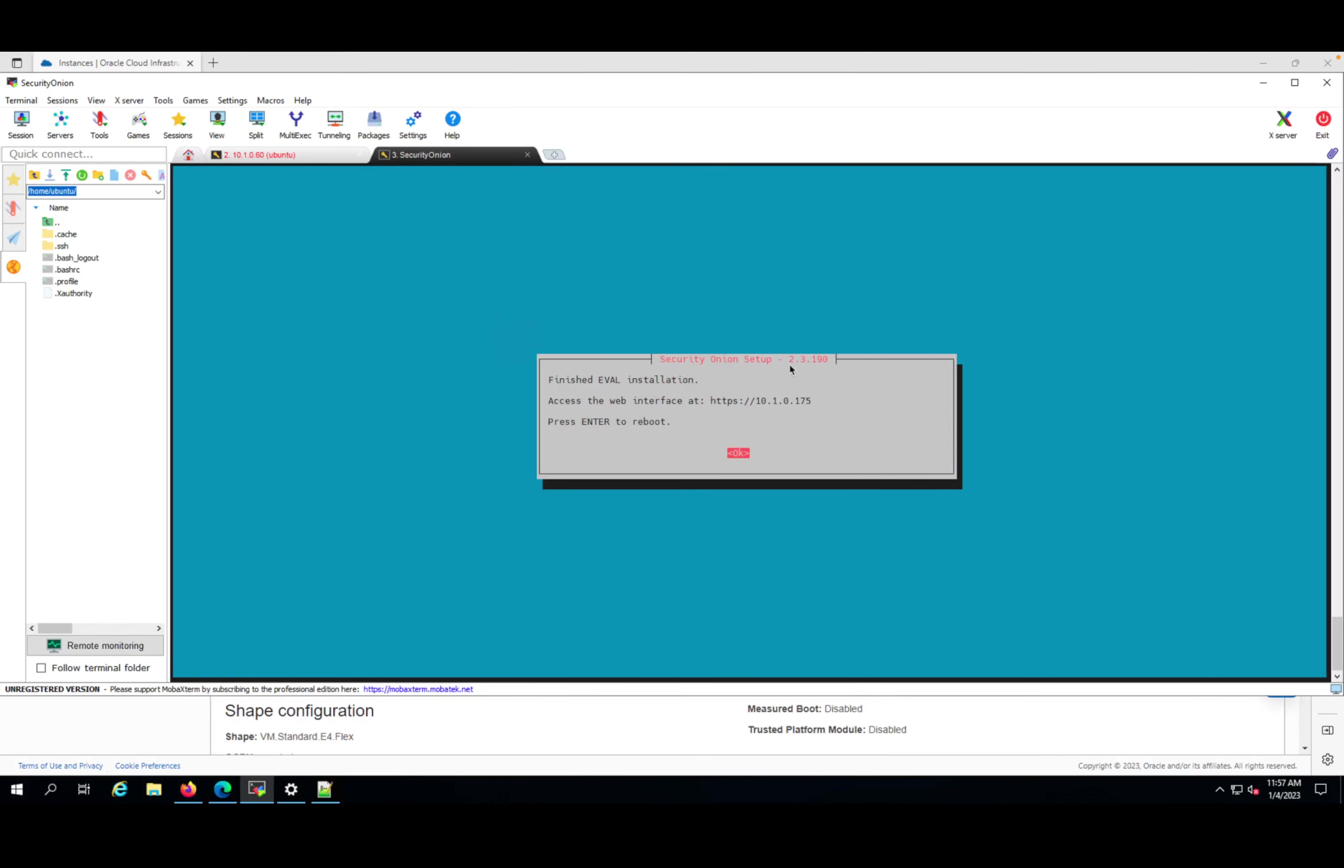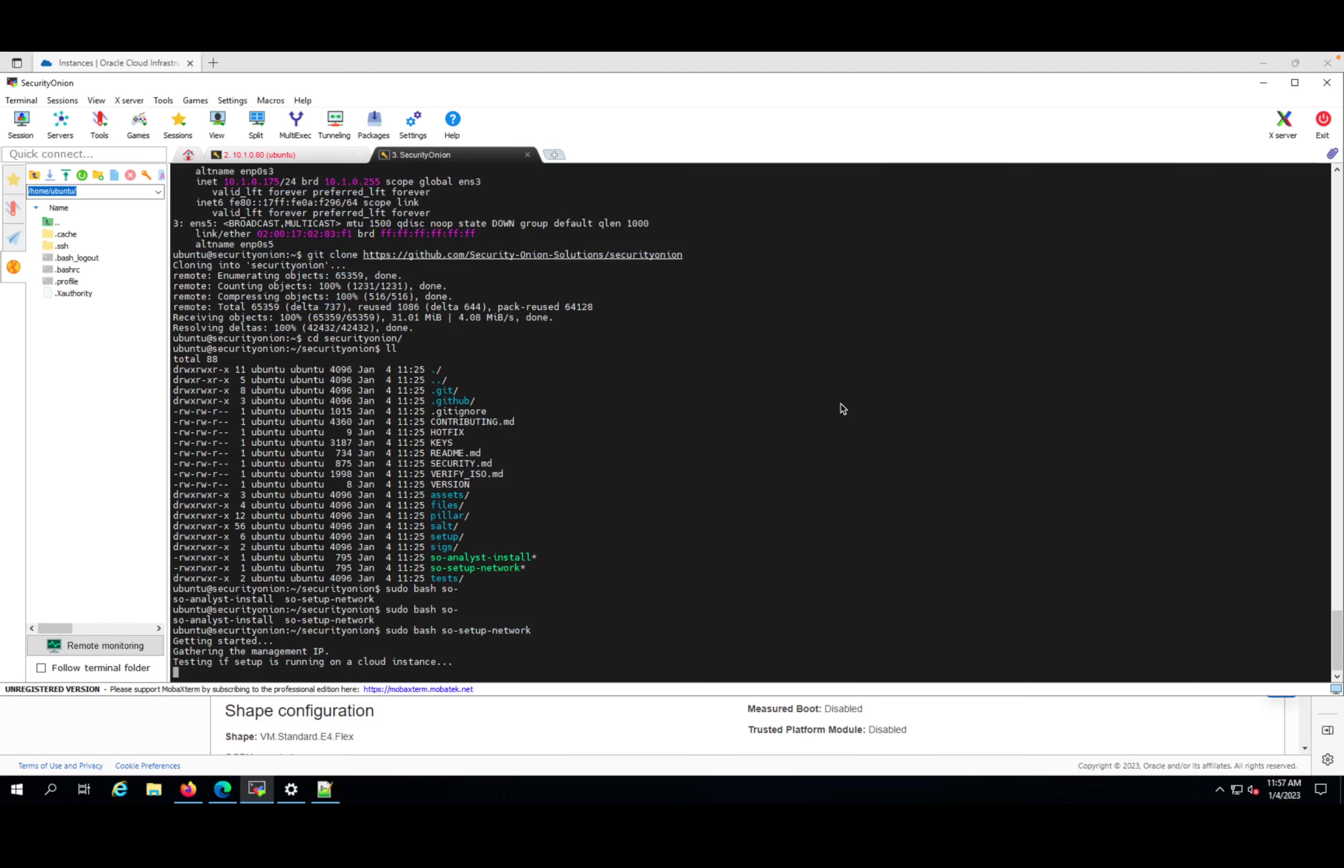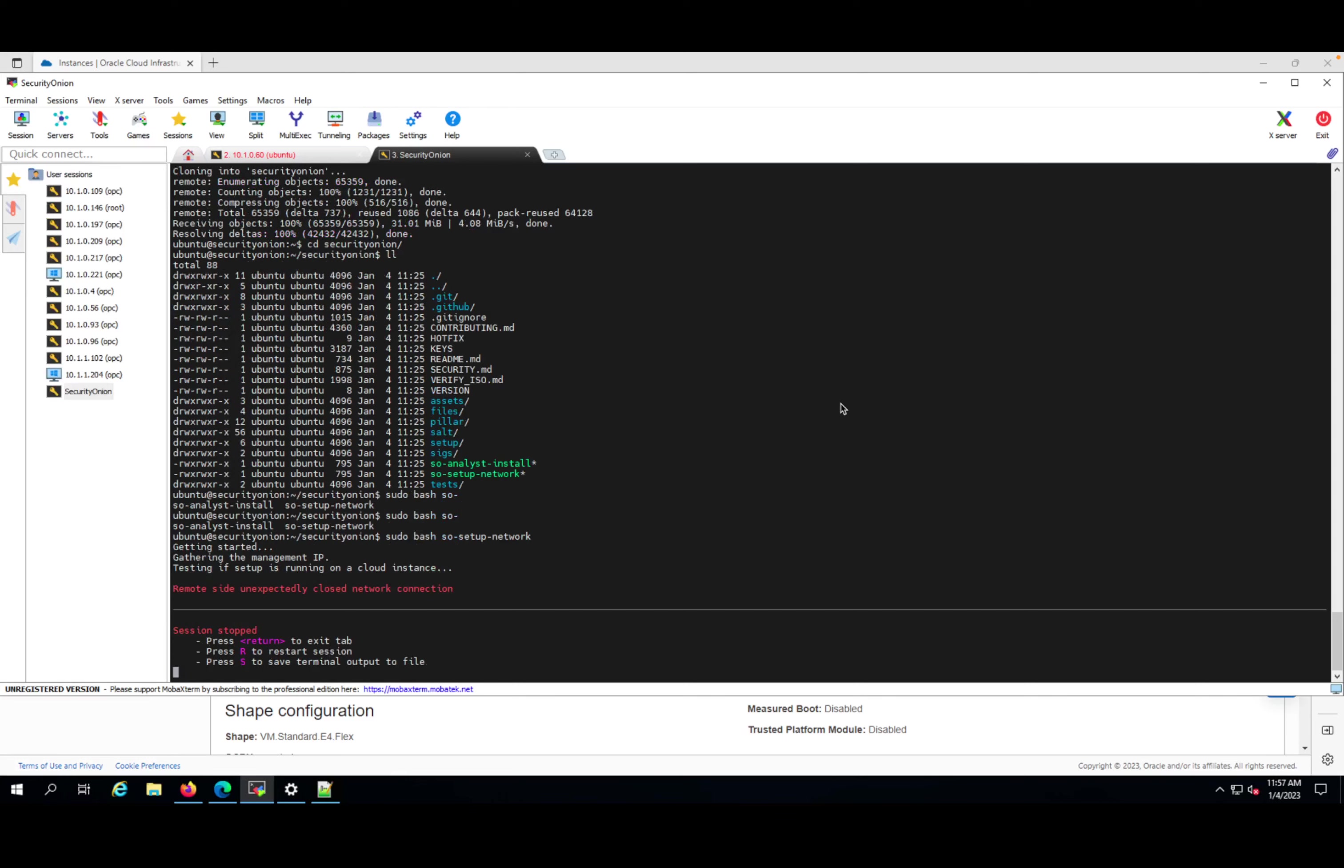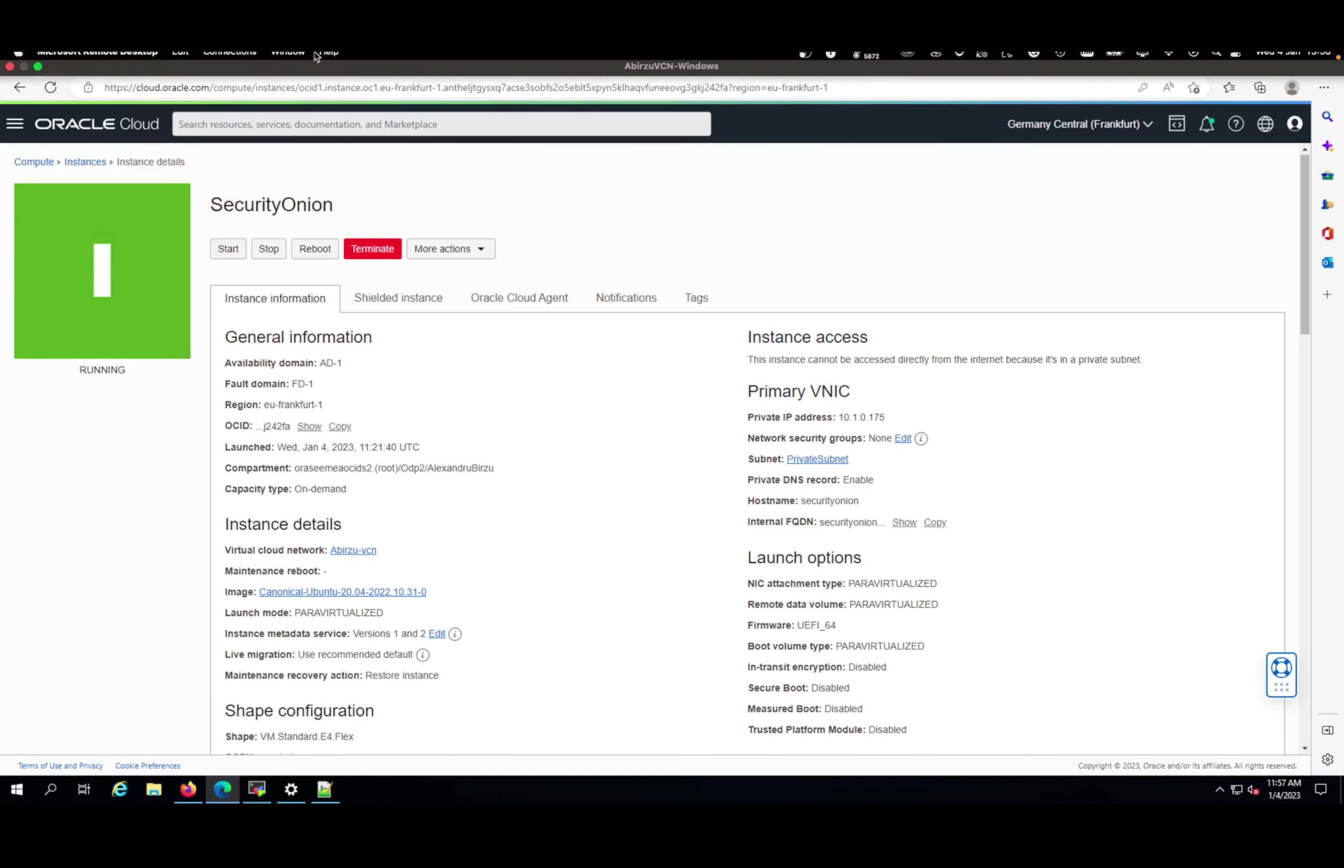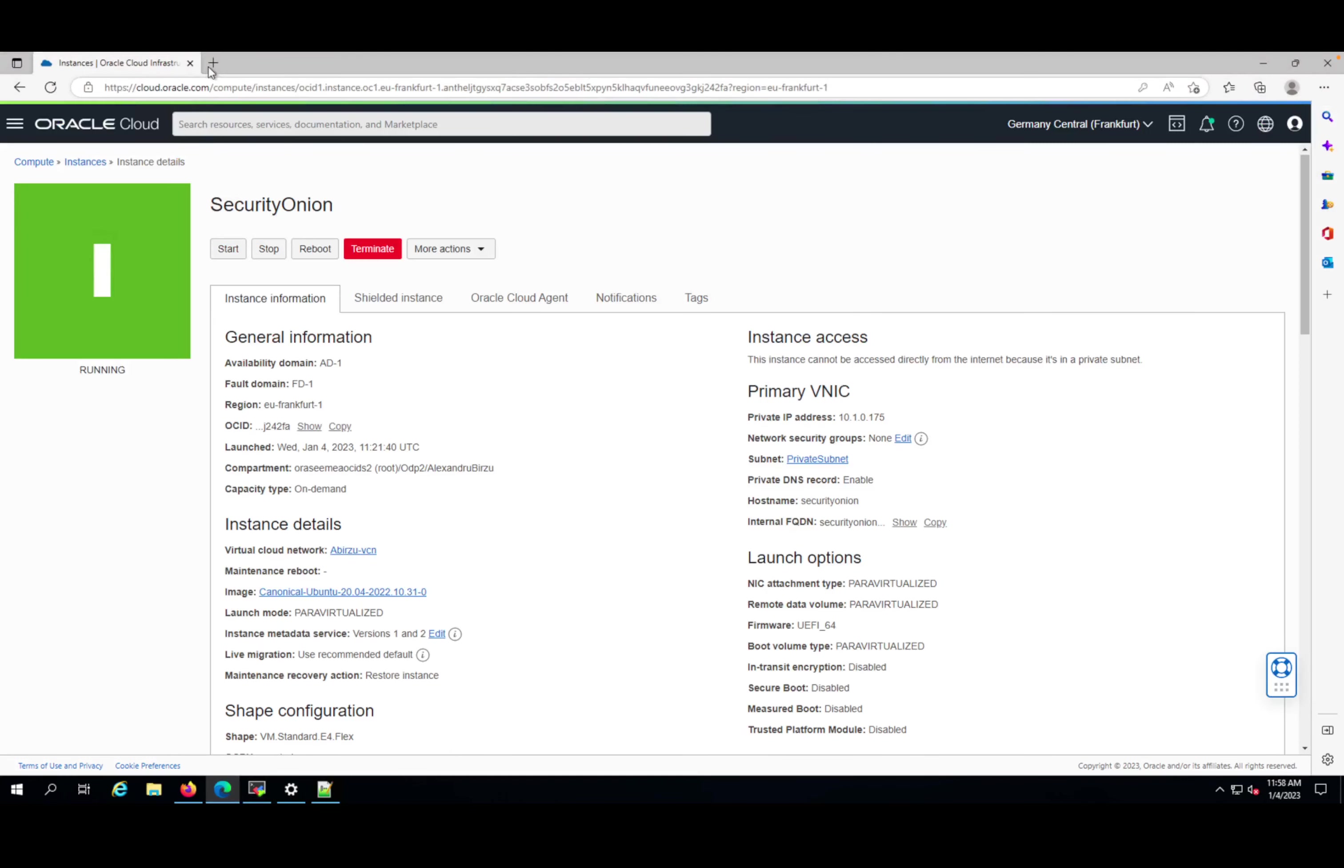The installation was finished - it took around 50 minutes. Press okay, and so-allow was already run.